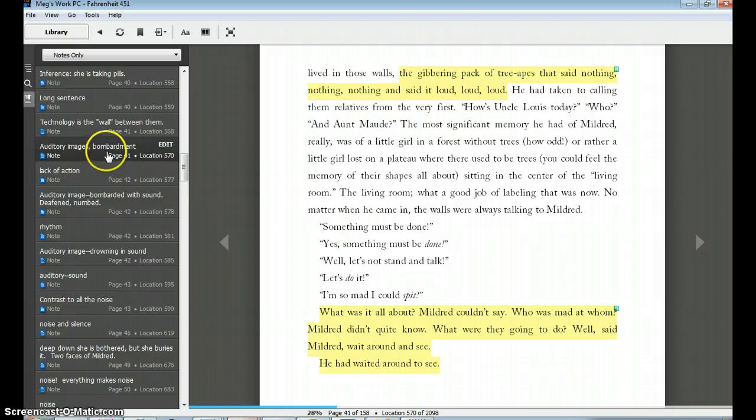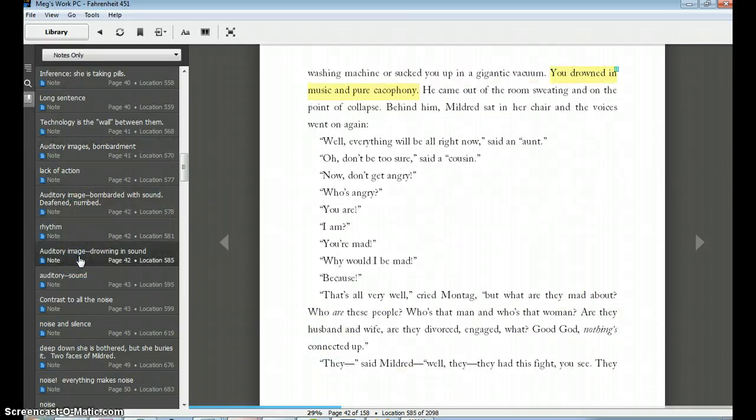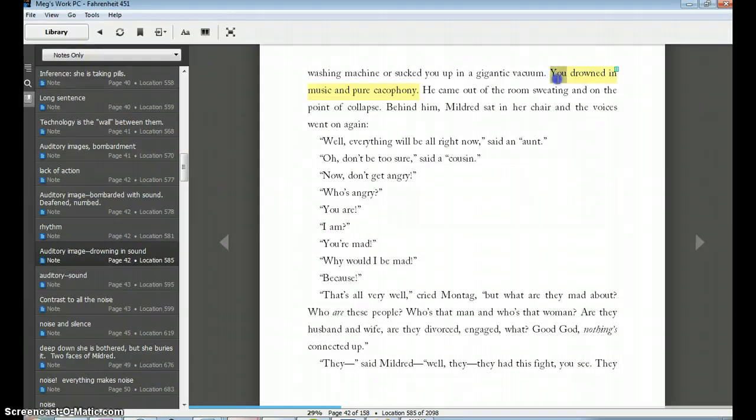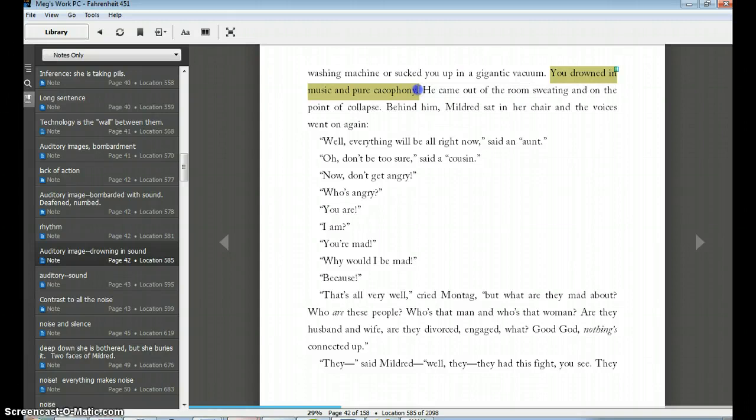So I've clicked this one here. I can also click a different one, auditory image, drowning in sound. I could even take this quote here. So let's pretend I wanted to copy and paste this. In a standard paper version of the book, you'd have to hold open the book and retype it by looking back and forth. Here, I can use my mouse to highlight the quote that I want.